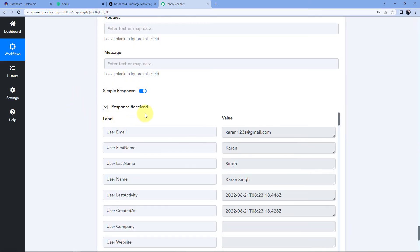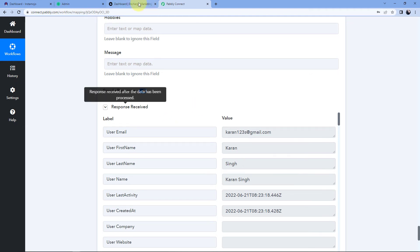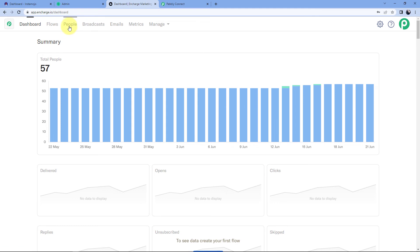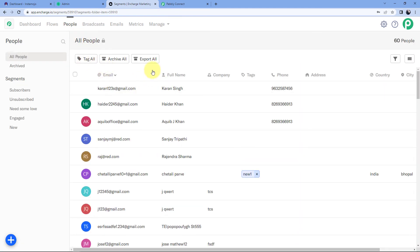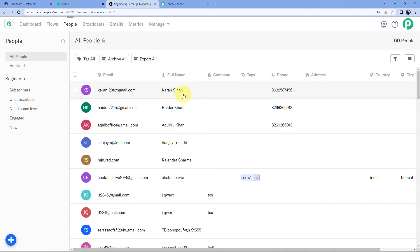After clicking 'Save and Send Test Request', we receive a response confirming that the customer whose details we mapped is successfully added as a new contact in our InCharge CRM. Let's verify — go to the InCharge account, navigate to the People section, and we can see that Karan Singh, the same customer who made the payment on the Instamojo payment page, is automatically added as a person in our InCharge CRM. Step three of this workflow is also completed.